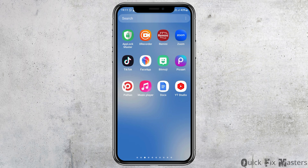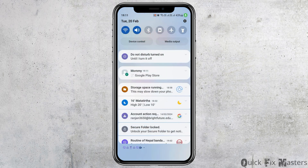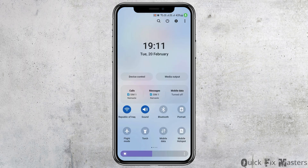First of all, you have to check whether you're connected to a stable internet connection or not — that may be your data connection or your Wi-Fi connection as well.